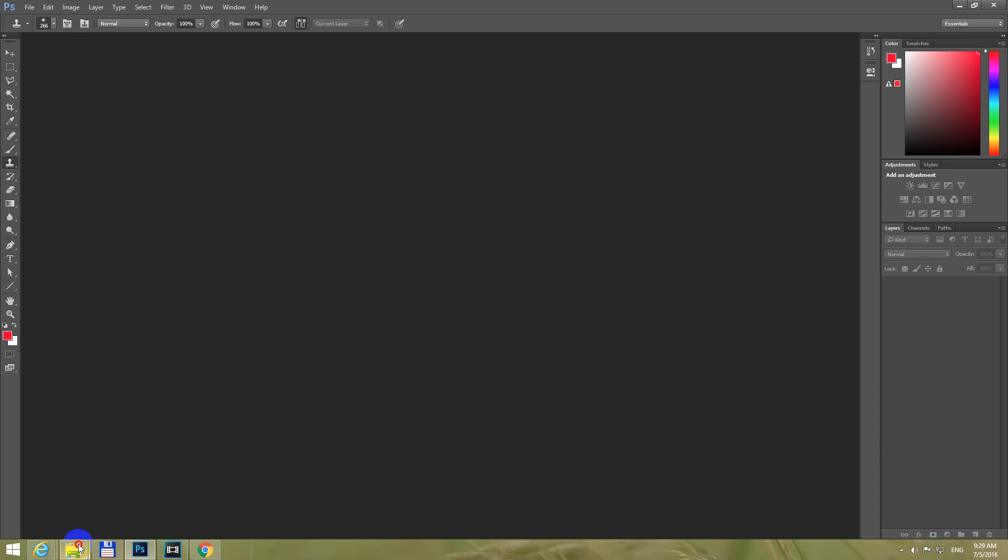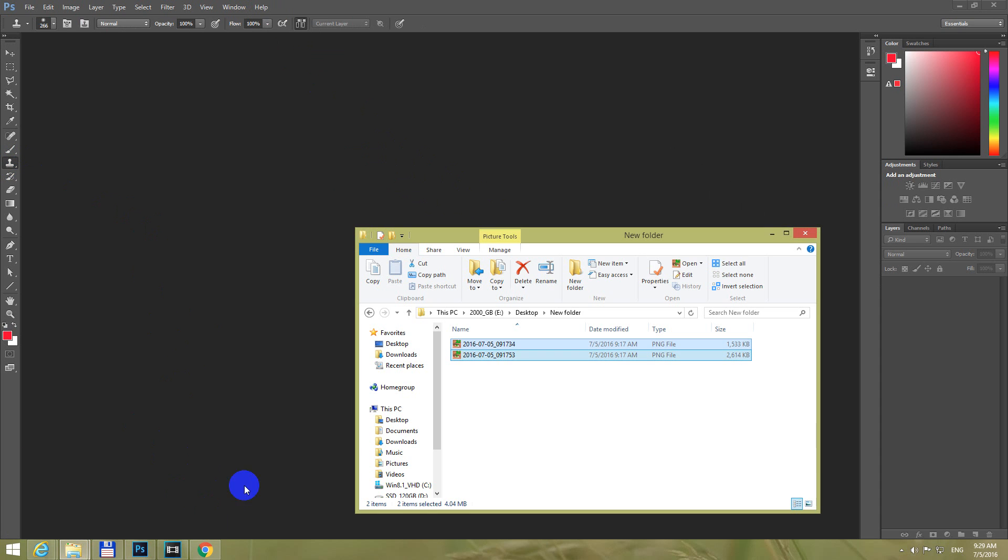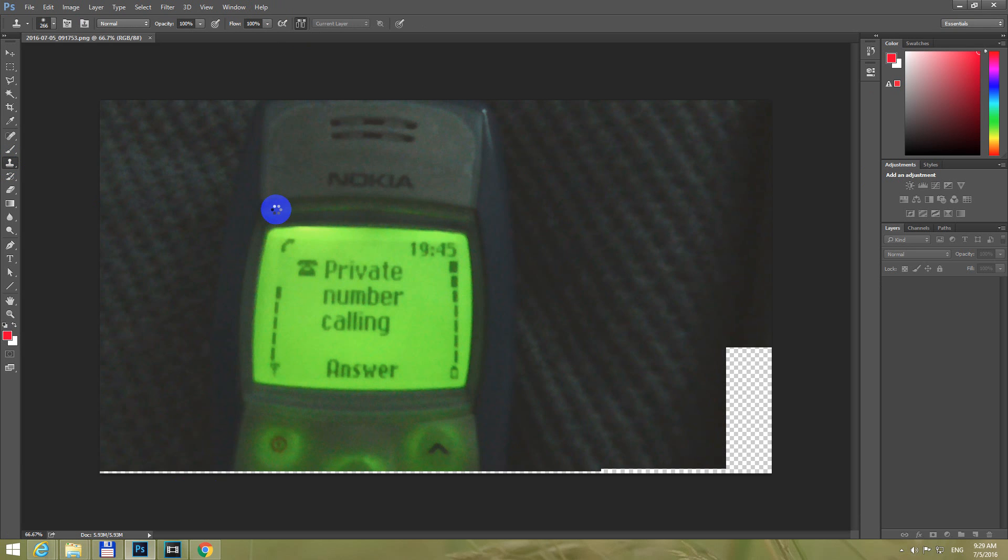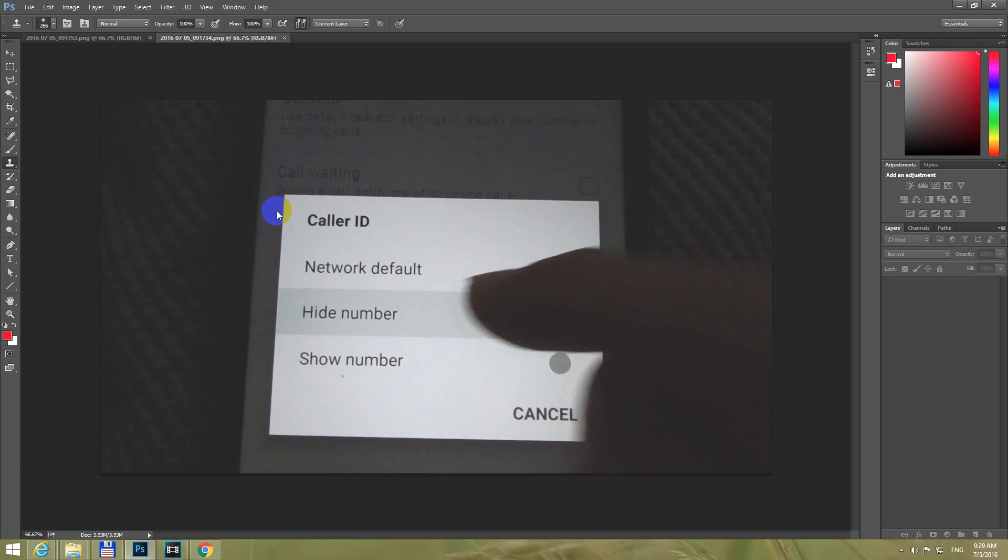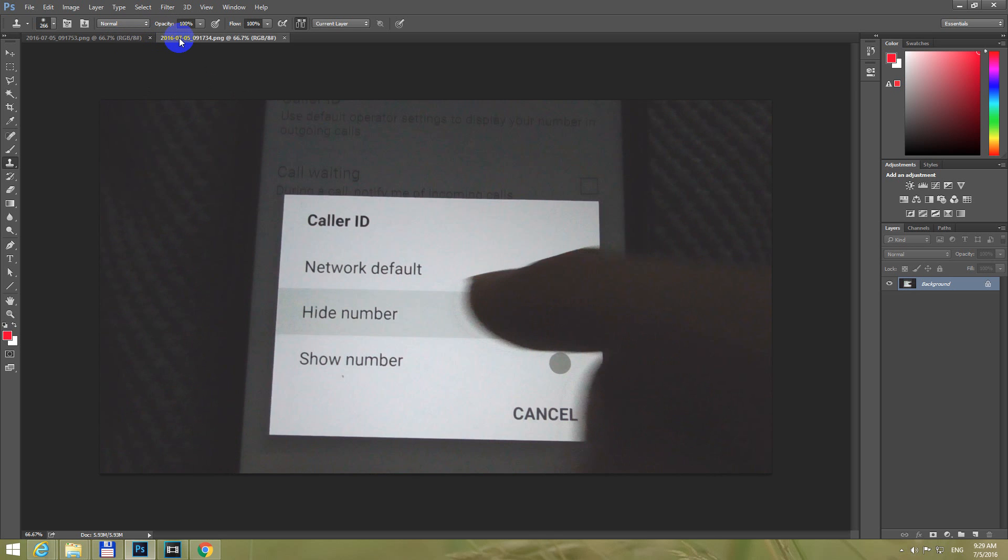And let's drag some images here into Photoshop, let's say these two PNG files. And after that, so here are the two images.